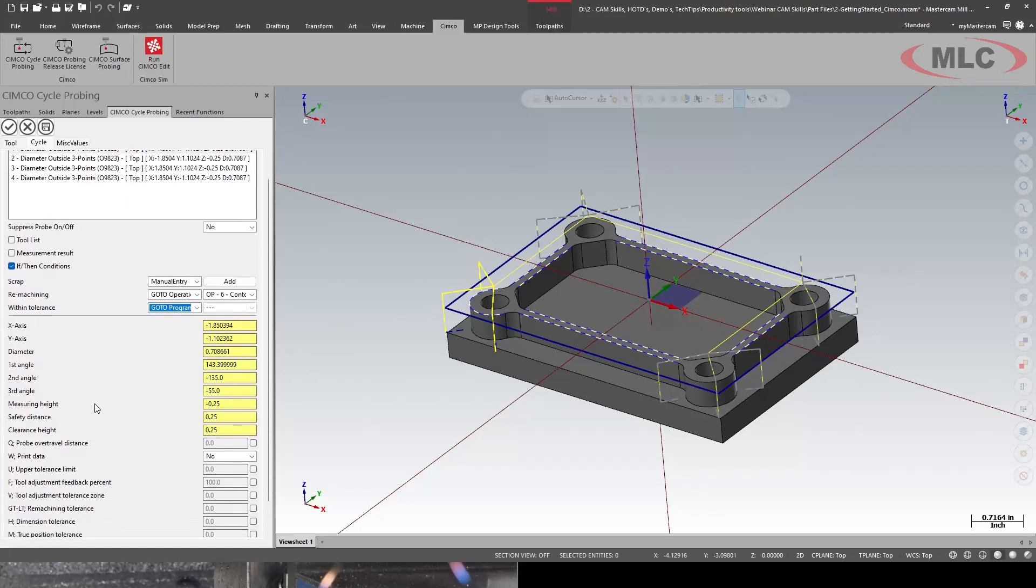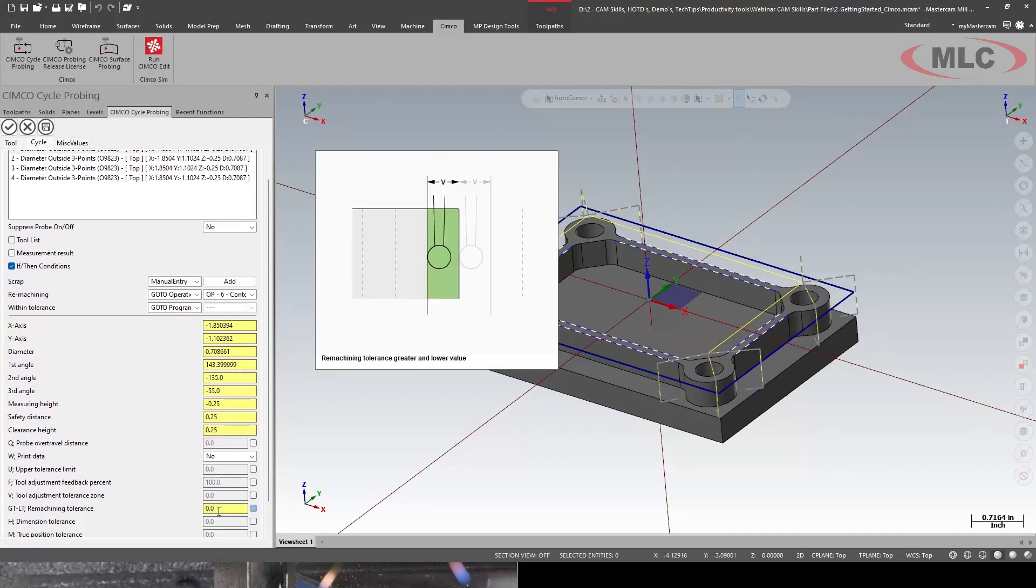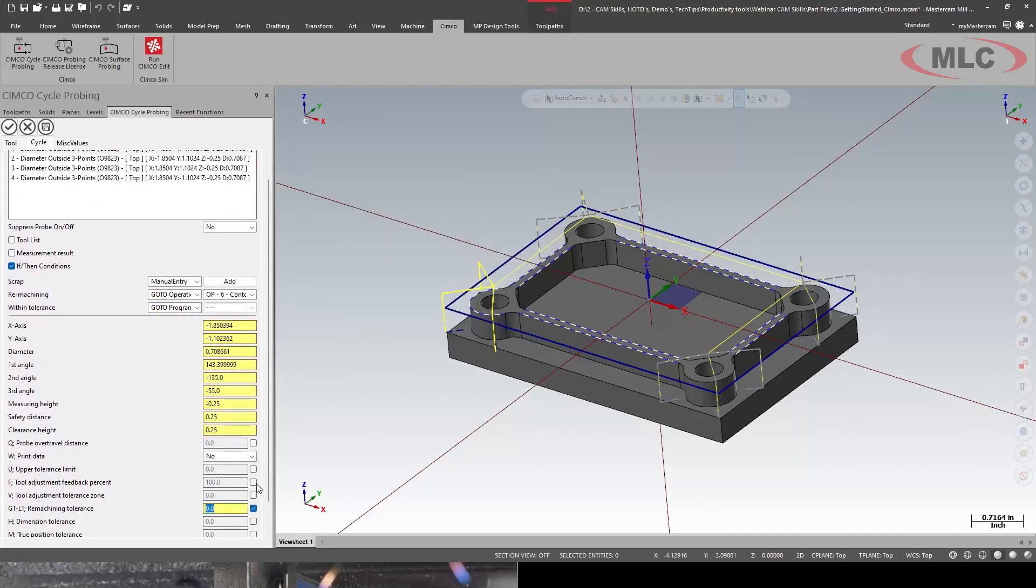So now we can come down here and I'm going to set a greater than or less than and let's just say it's plus or minus two thou.